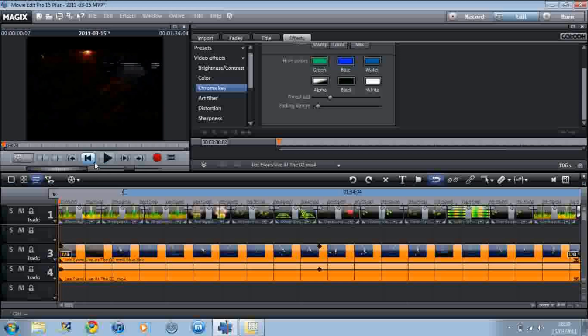And that's how to use KuramaKey in Magix Movie Edit Pro 15 Plus.